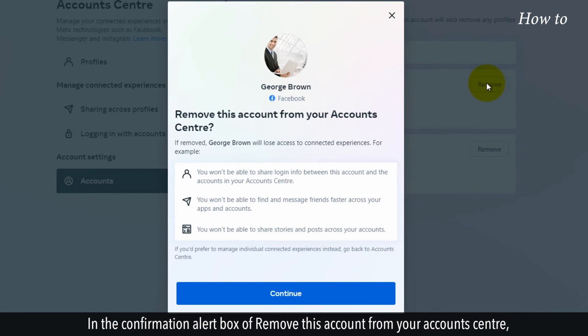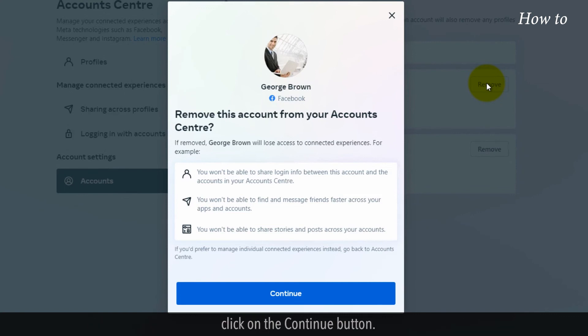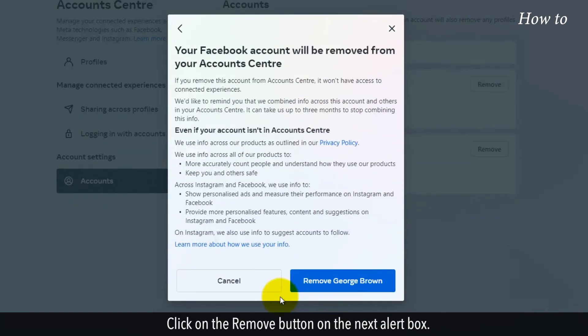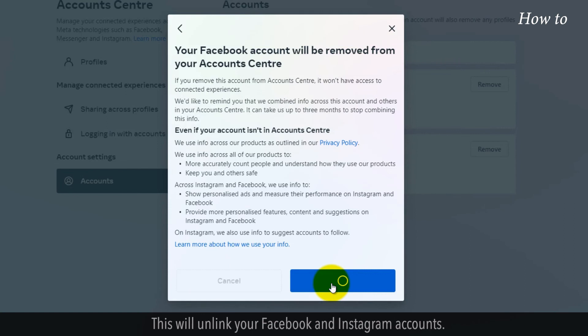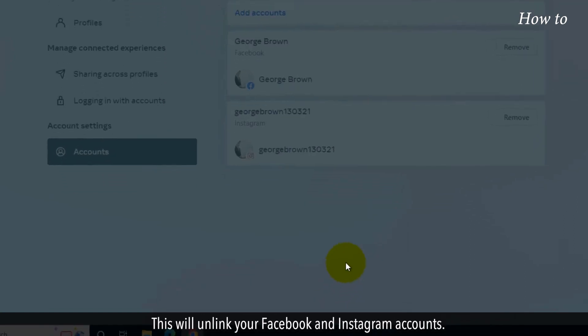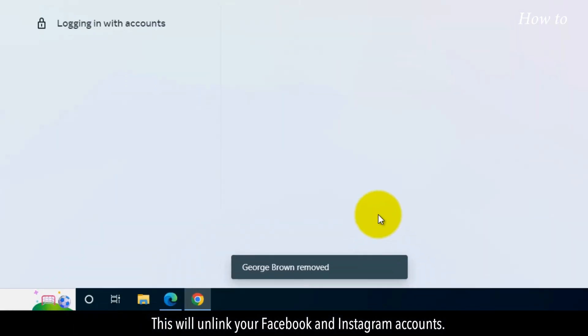In the confirmation alert box of remove this account from your account center, click on the continue button. Click on the remove button on the next alert box. This will unlink your Facebook and Instagram accounts.